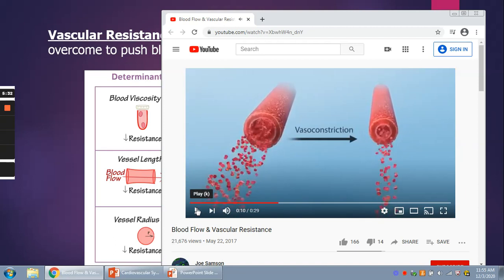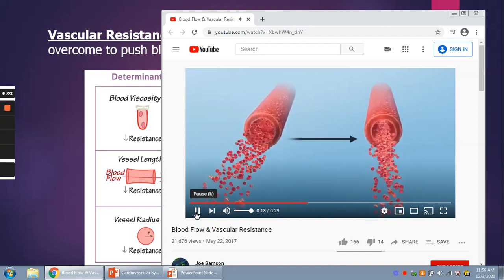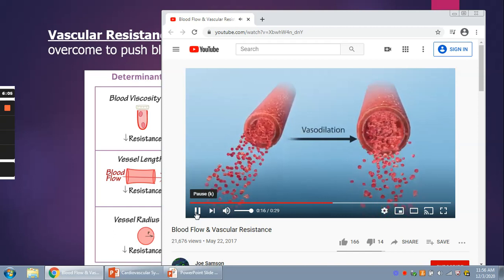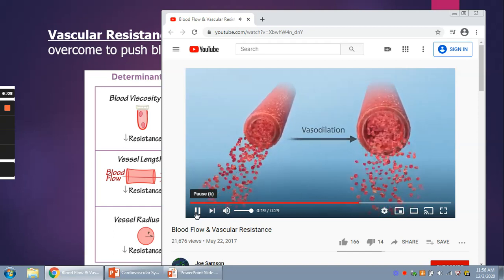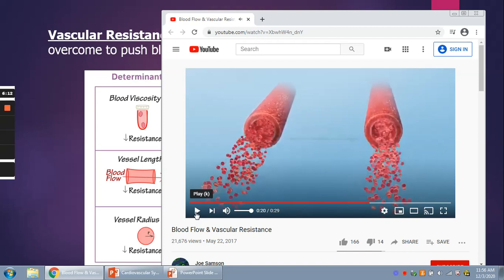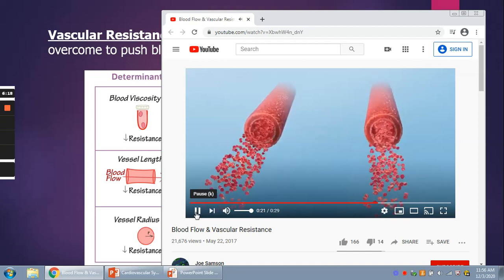When the animation shows vasoconstriction, the diameter of the inside of that blood vessel has decreased, and what that does to vascular resistance is increase it. So if you decrease the diameter, it increases vascular resistance. With vasodilation, you're increasing the diameter of that blood vessel, which decreases the friction on the inside — the resistance to flow — and therefore the vascular resistance goes down.